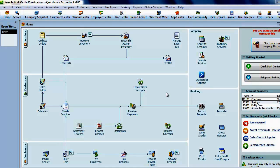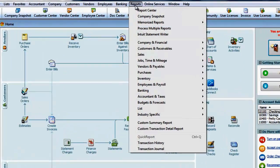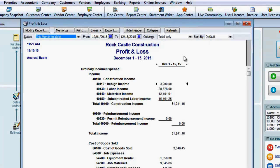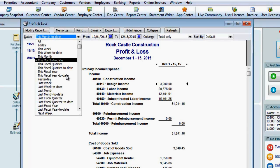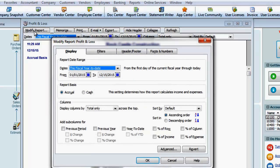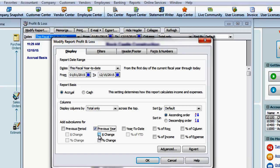I'll go up to the report menu and bring up the profit and loss standard report. I'll change this to the fiscal year to date. Now to make the modifications, I'll click the modify button. For horizontal analysis, we have the options for previous year, dollar change, and percent change.